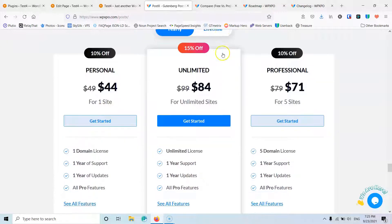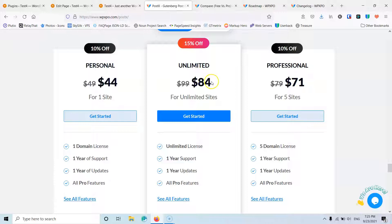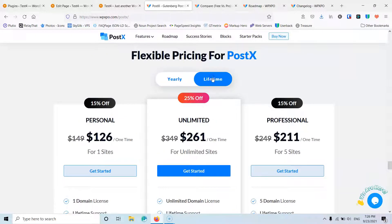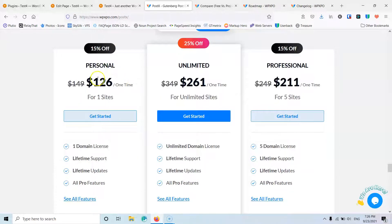They have yearly and lifetime deals. At this moment the personal plan is $44 for one website, the professional for five websites is $71, and the unlimited is $84 per year. They also have lifetime deals: personal at $126, professional at $211, and unlimited at $261.